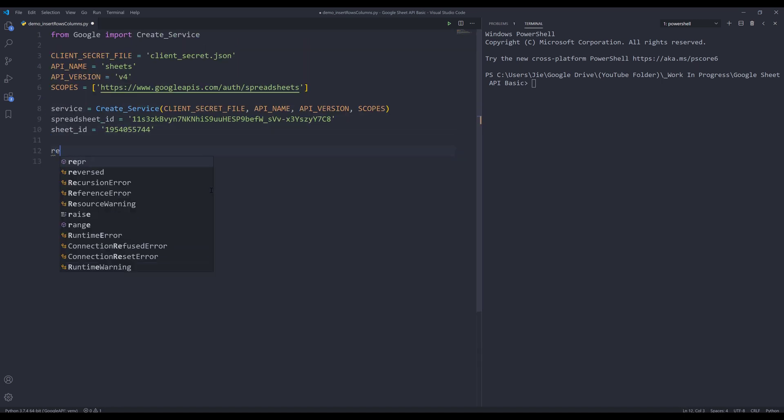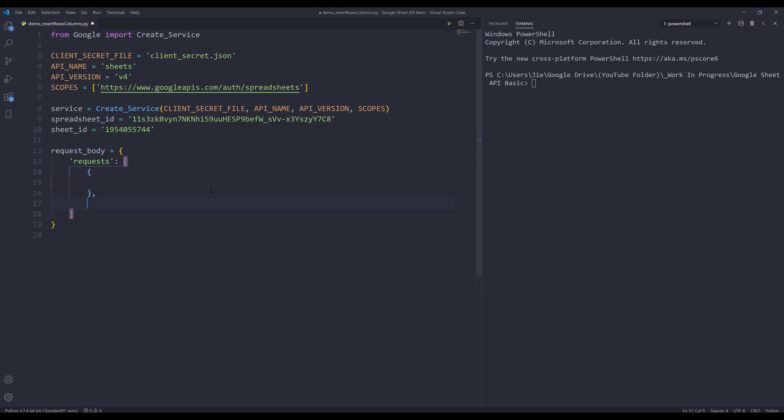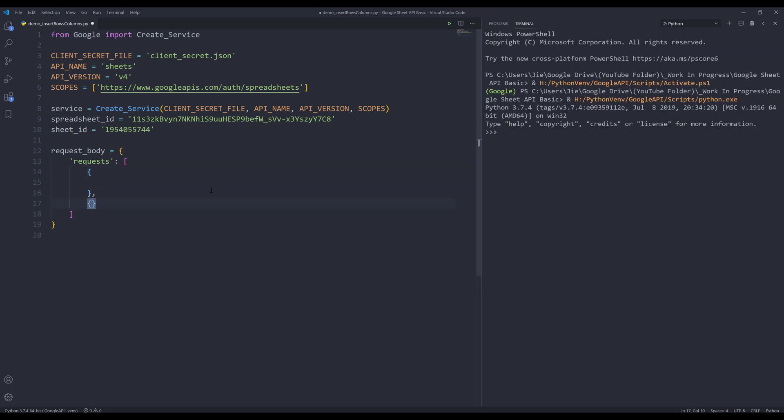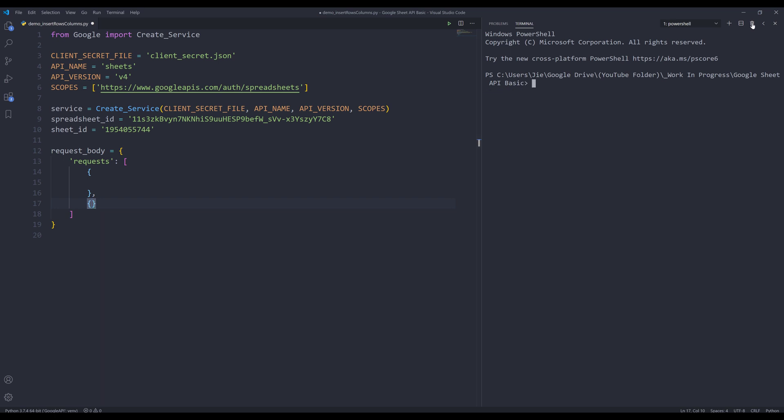Next, I'm going to create my request body object. And need to insert the request object. And since I'll be inserting both columns and rows, I need to insert two dictionaries to perform two separate actions. Let me close this. Within the first dictionary, I'm going to type insert dimension.